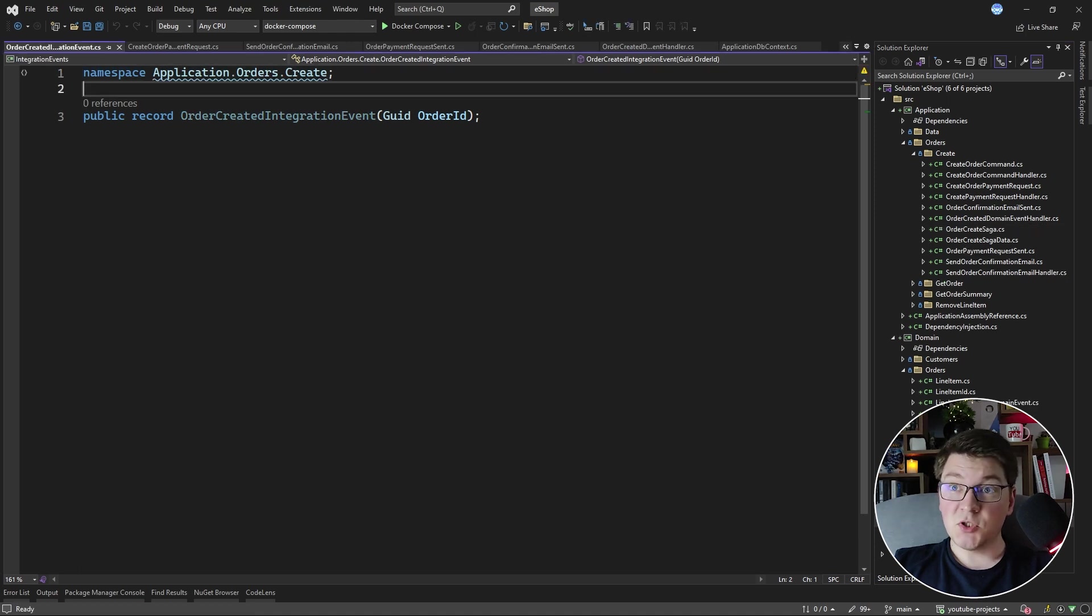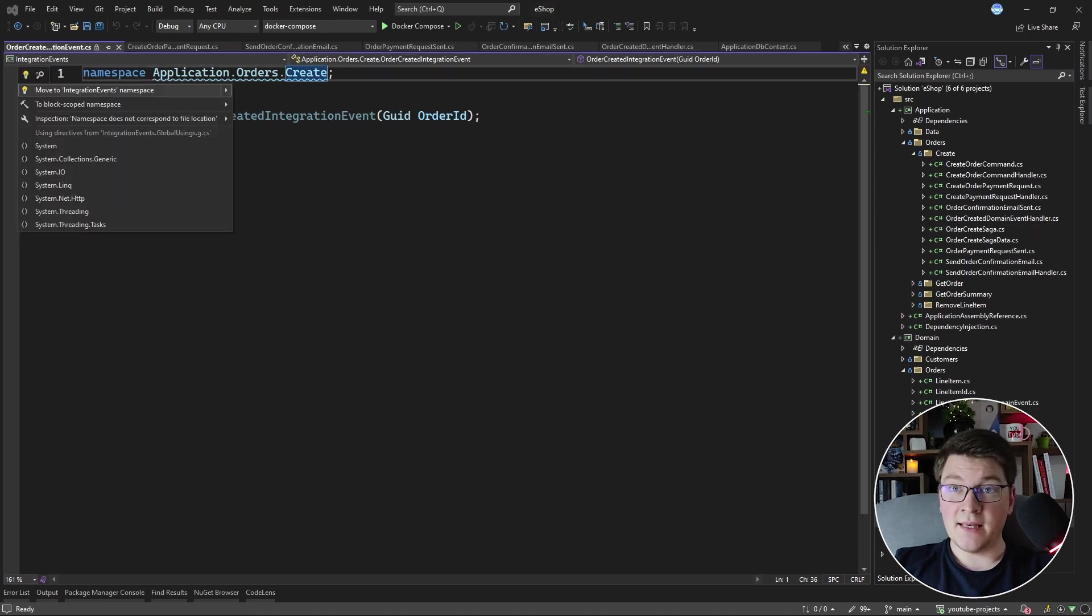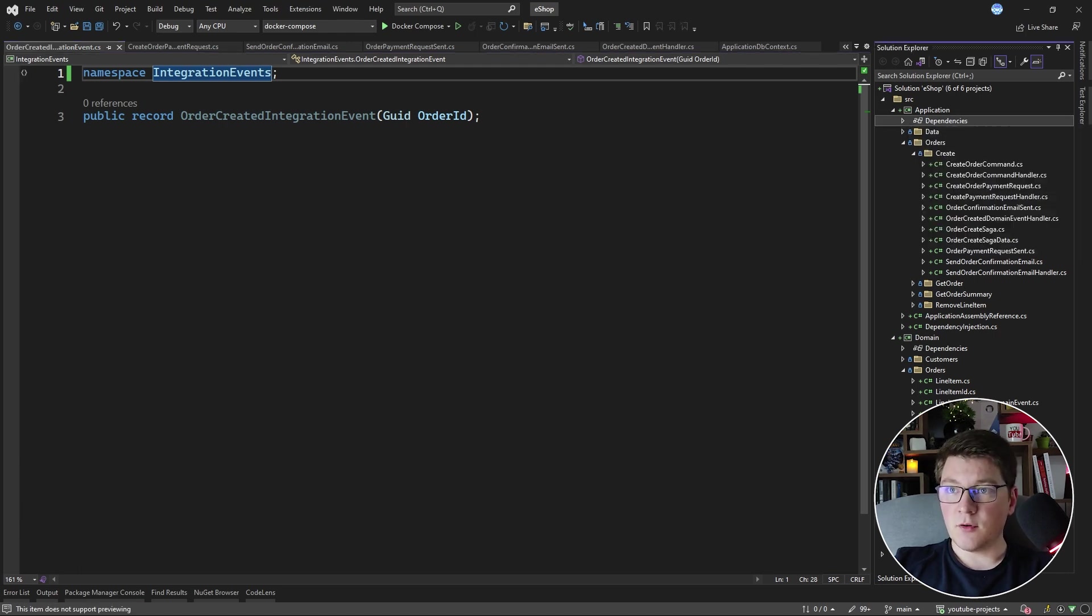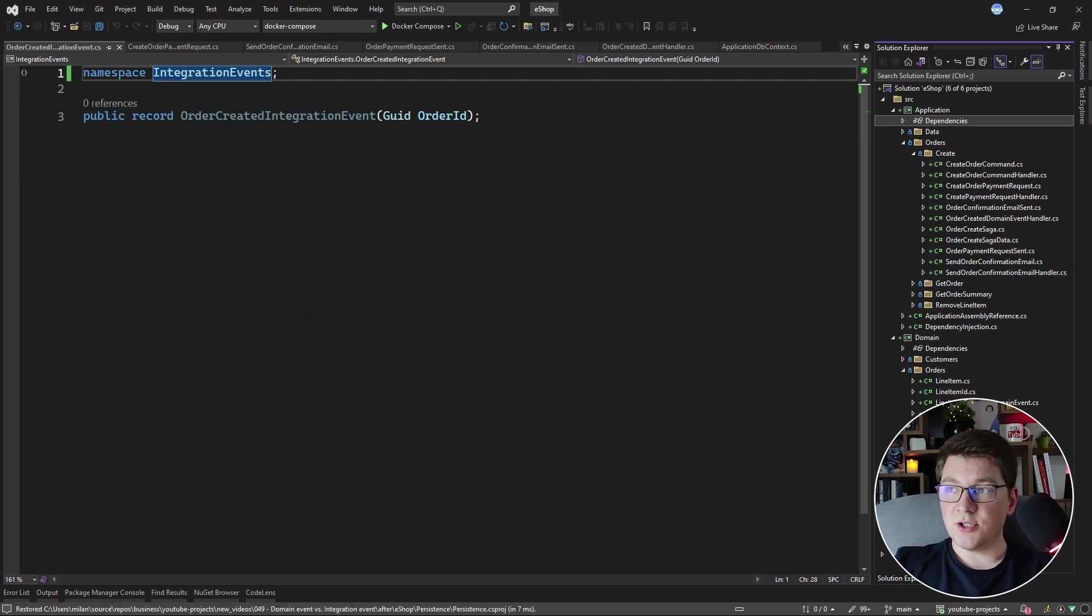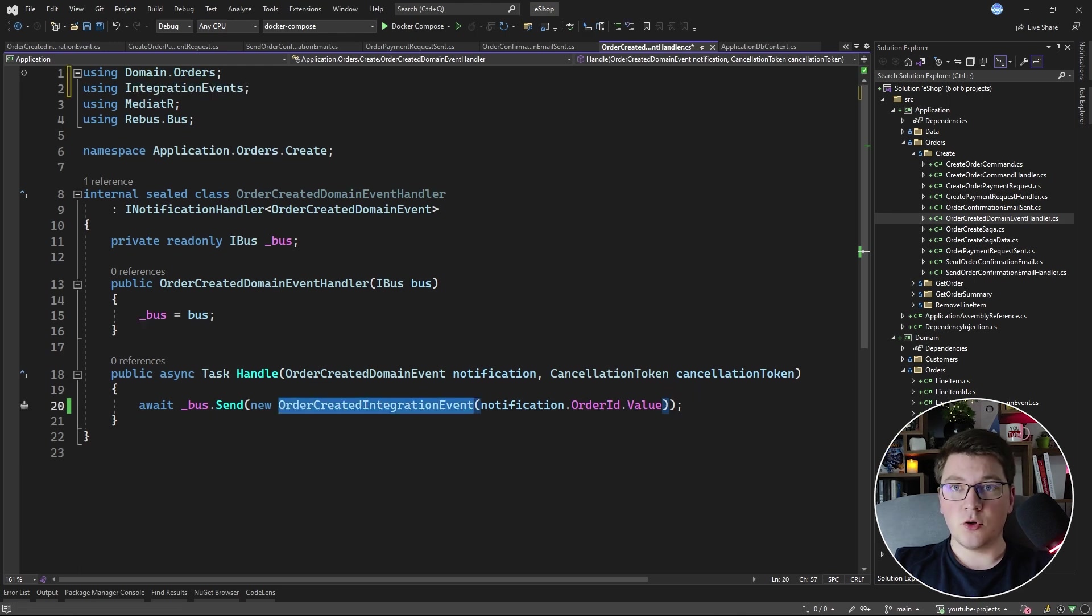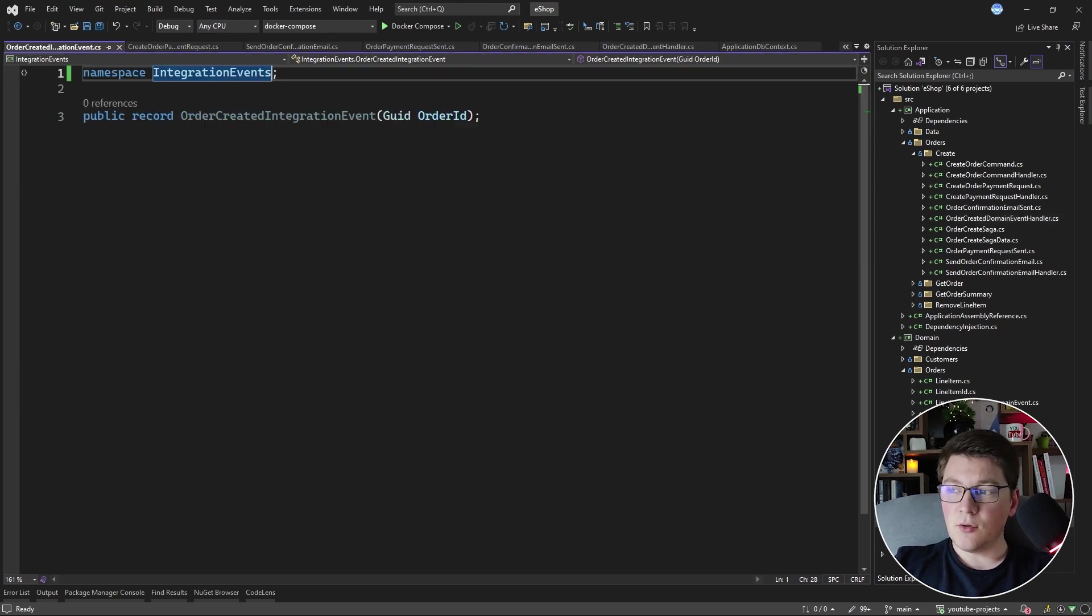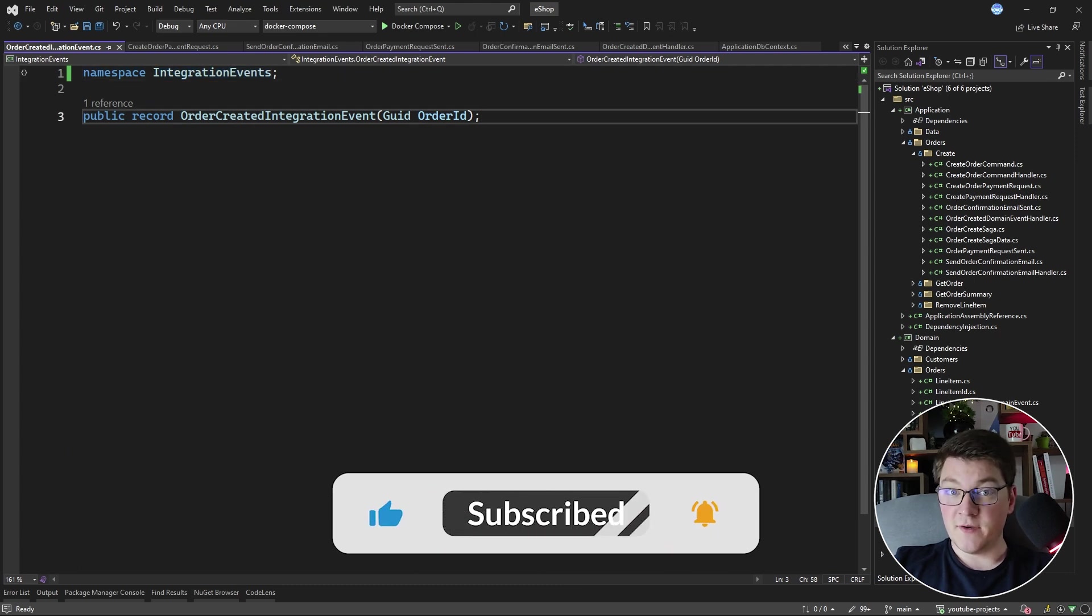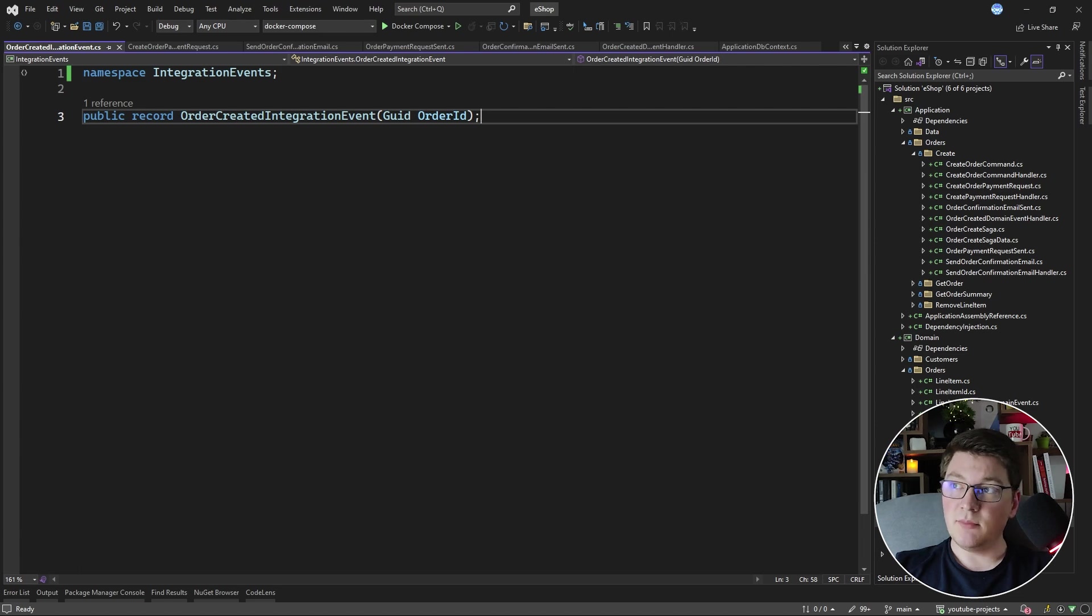It will probably also make sense to update the namespace here so that it's IntegrationEvents. And I need to introduce a reference from my application project to the IntegrationEvents project so that my OrderCreatedDomainEventHandler is able to compile properly. So now we have proper separation between our domain events and integration events, and the OrderCreatedIntegrationEvent is part of our IntegrationEvents project, which can be distributed as the public API of our system.